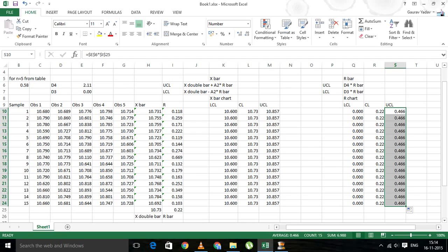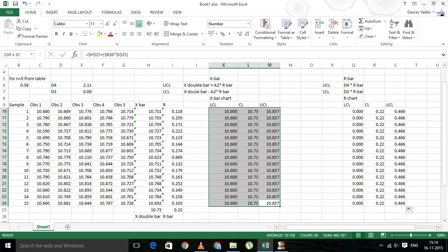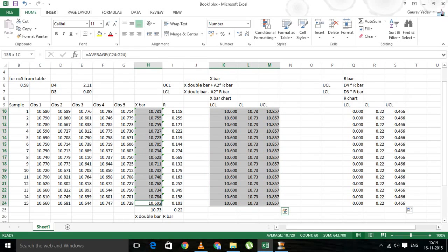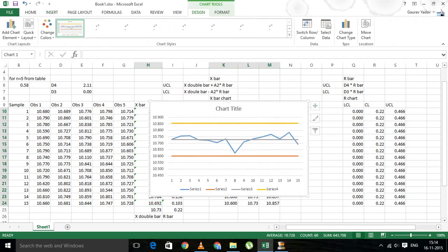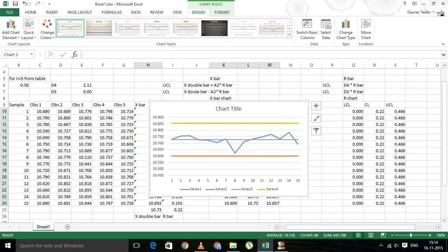So now we have all the values for X bar chart and R chart. Let's select all the values for the X bar chart, then go to Insert, then Line, and we have the chart. This chart represents the X bar chart. These are the values, this is the upper control limit, this is the lower control limit, and this is the central line.